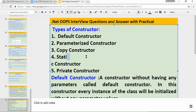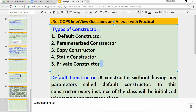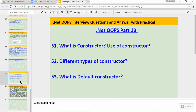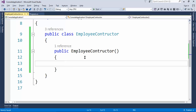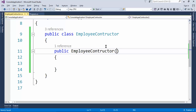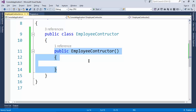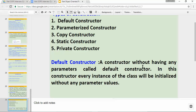The third question is: what is a default constructor? A default constructor is a constructor without any parameters — a constructor without any parameter is called a default constructor. As you can see in Visual Studio, this constructor does not have any parameter, and that is known as a default constructor.